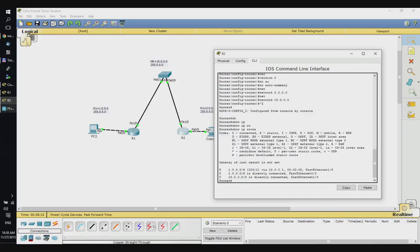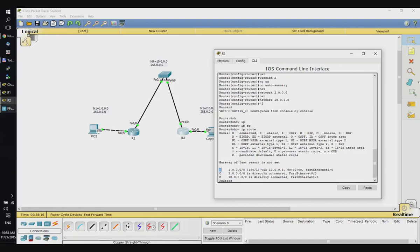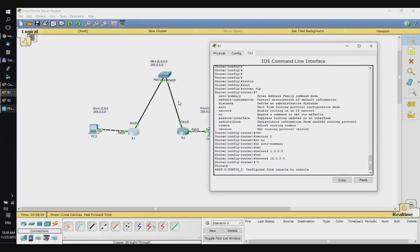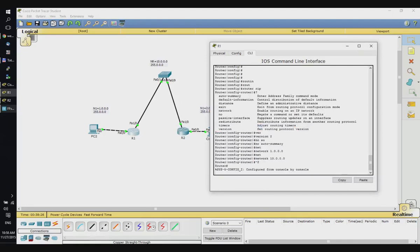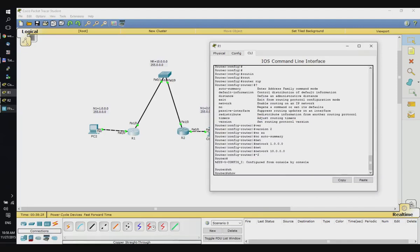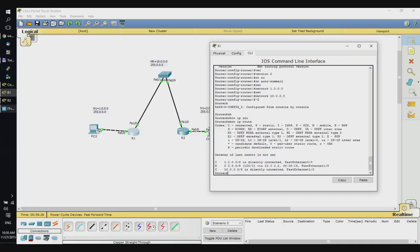Let's see the routing table right now with 'show ip route'. We can see the two networks I'm directly connected to and the new network learned from Router R1. The same in Router R1 — 'show ip route' — and I can see two directly connected networks and the third one which was learned using Routing Information Protocol.